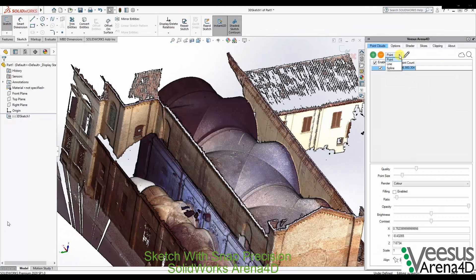Draw SOLIDWORKS sketch entities directly onto the point cloud in real-time, with exact point precision snapping.